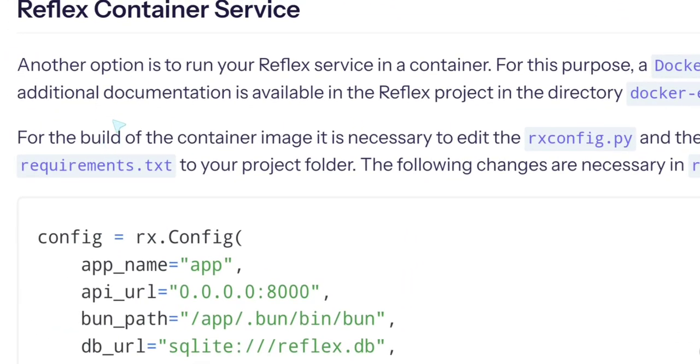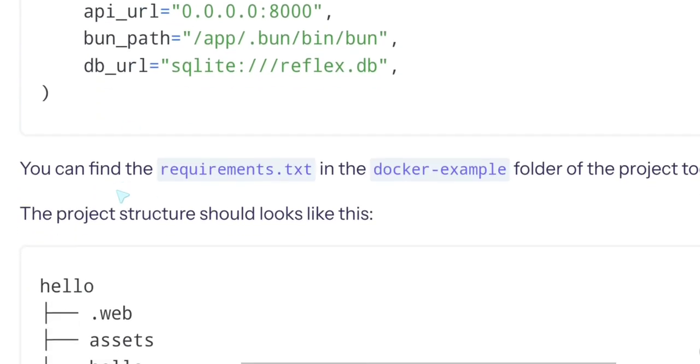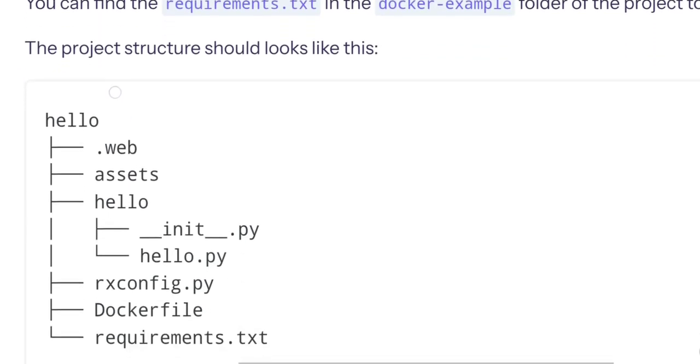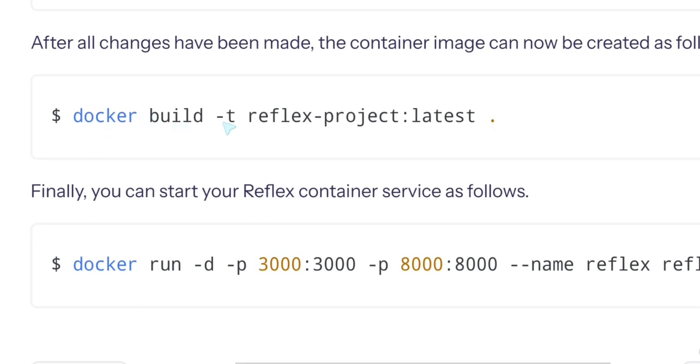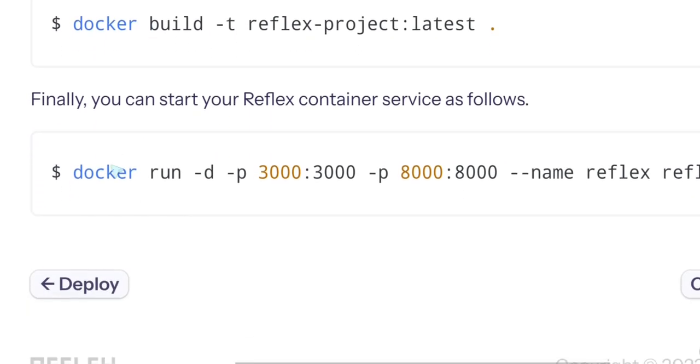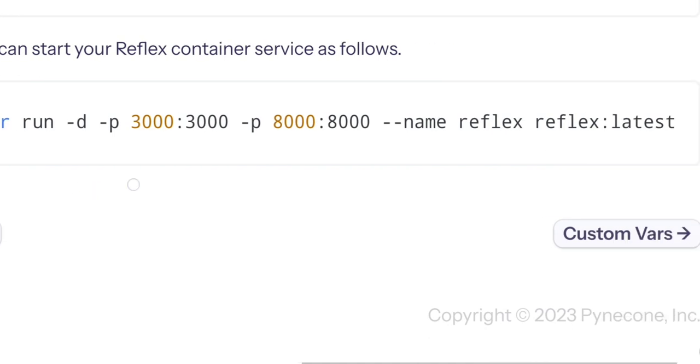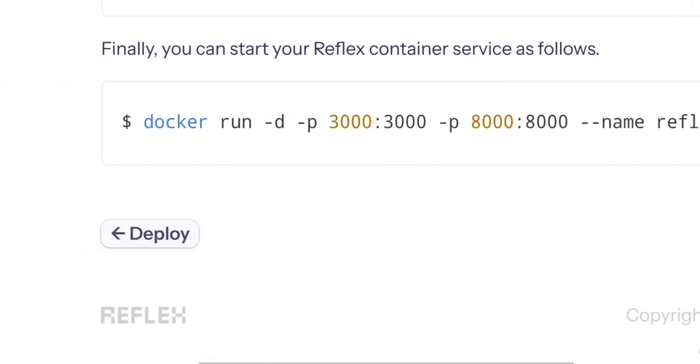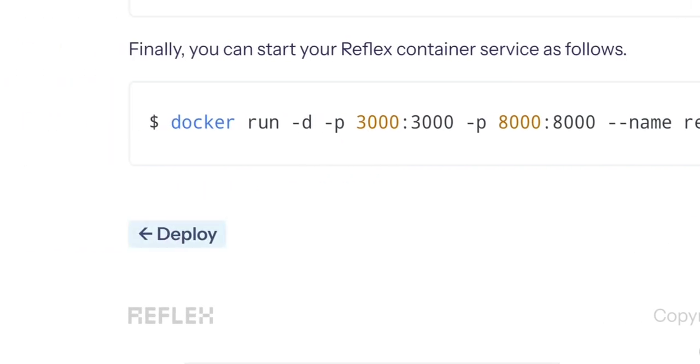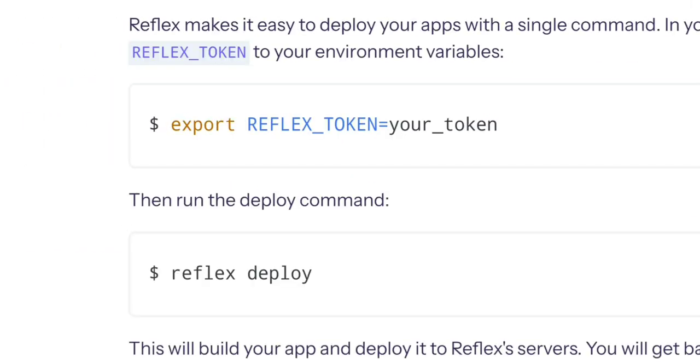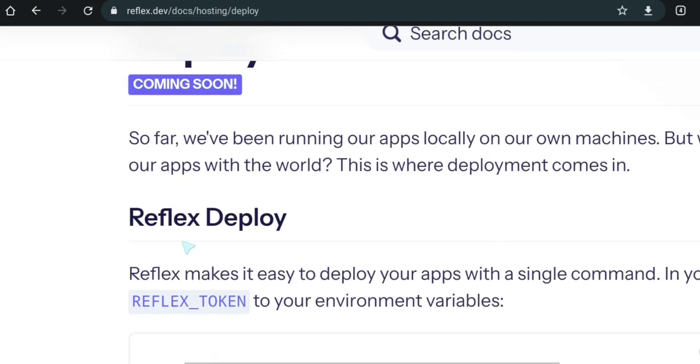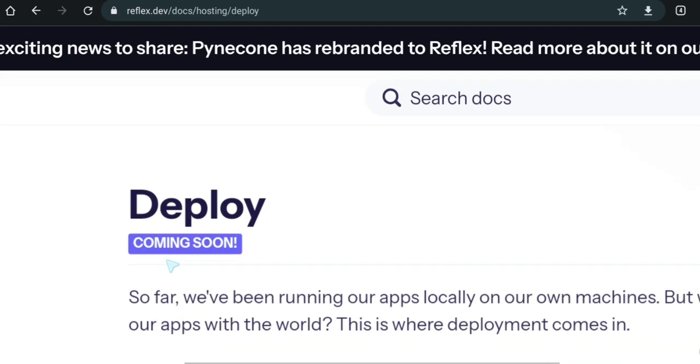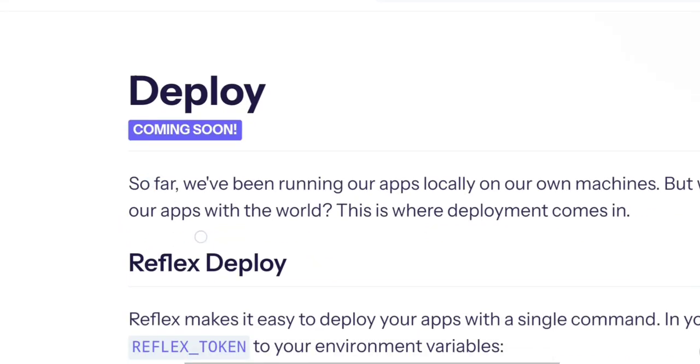So Reflex contains a service requirements Docker example. Docker build, create some Docker.